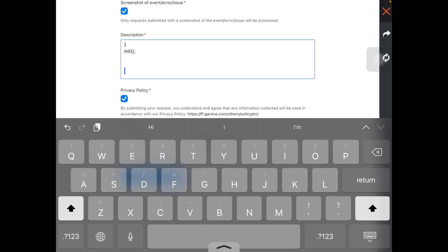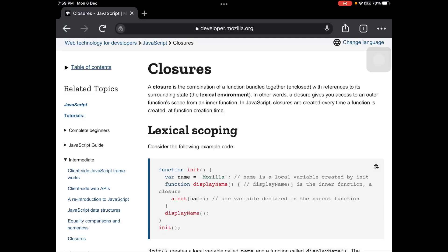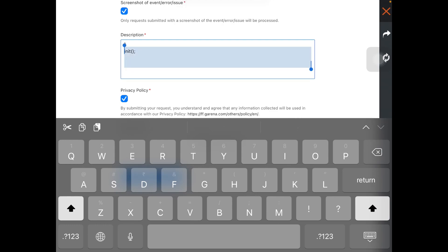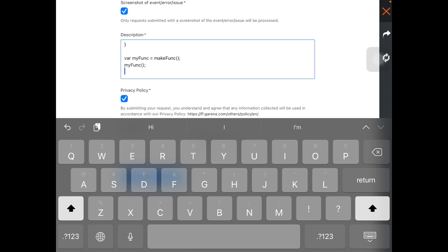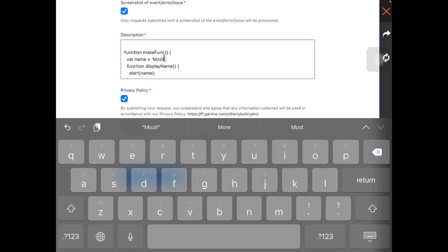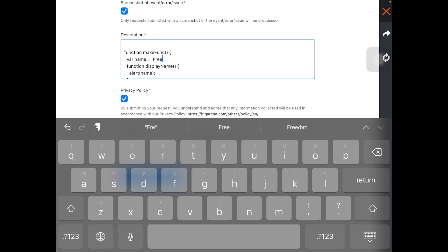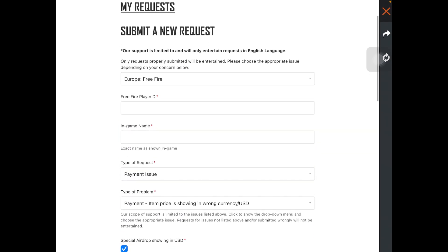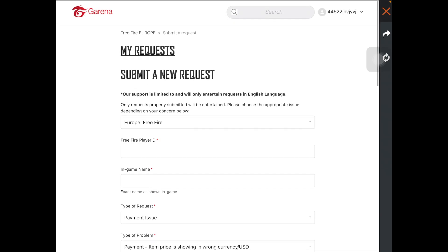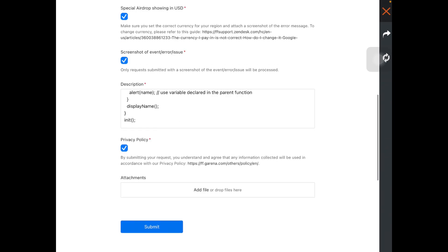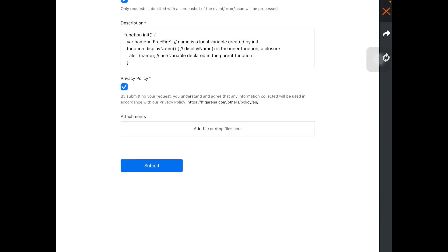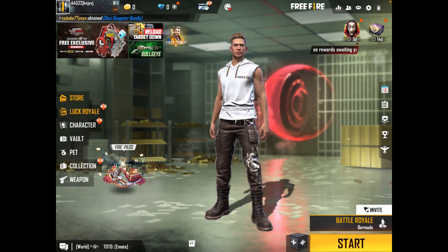Now we have to copy another code because this was just the first half. Go back to Chrome and copy that closure code again, then go to the game and paste the second code. Format the code again, and change the name 'Mozilla' to 'Free Fire' for the second code as well. Now it is all done. Make sure you have entered your player ID and in-game name. Copy and paste both codes, change the name to 'Free Fire' for both, and select all the options.